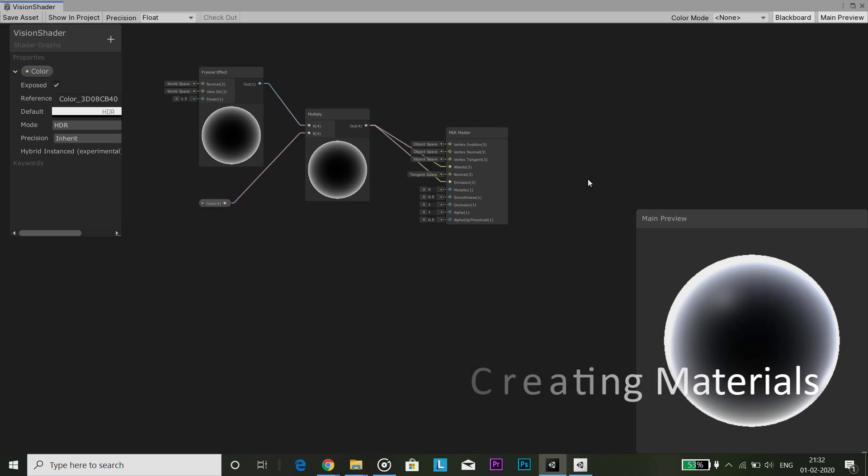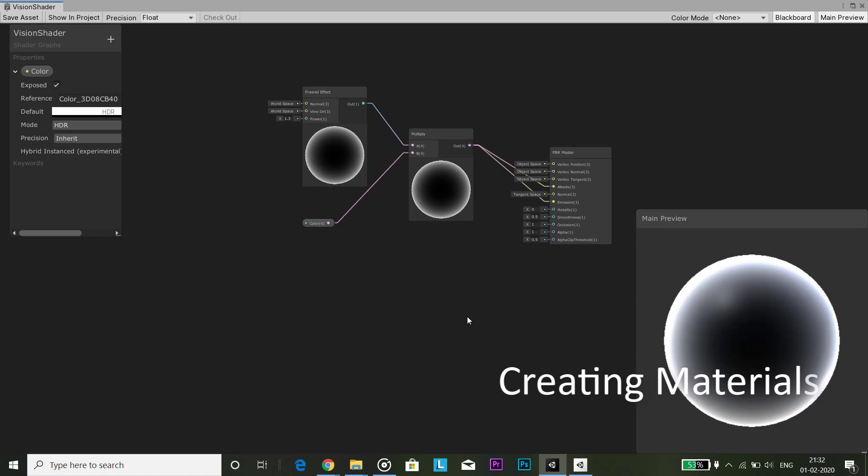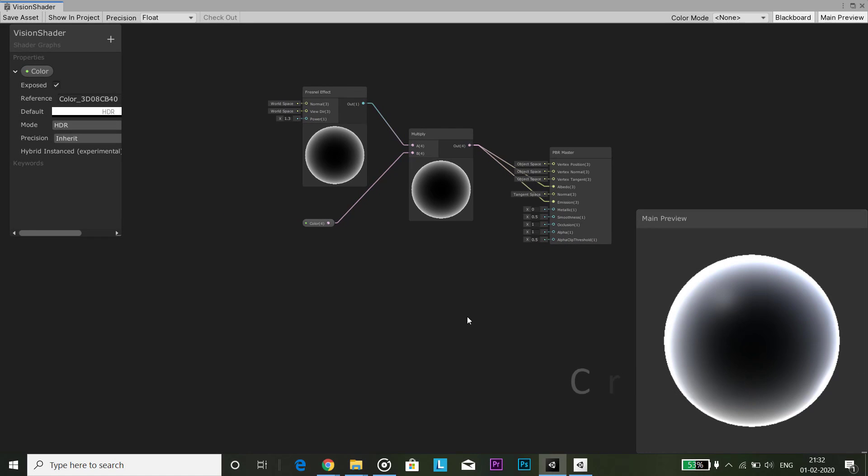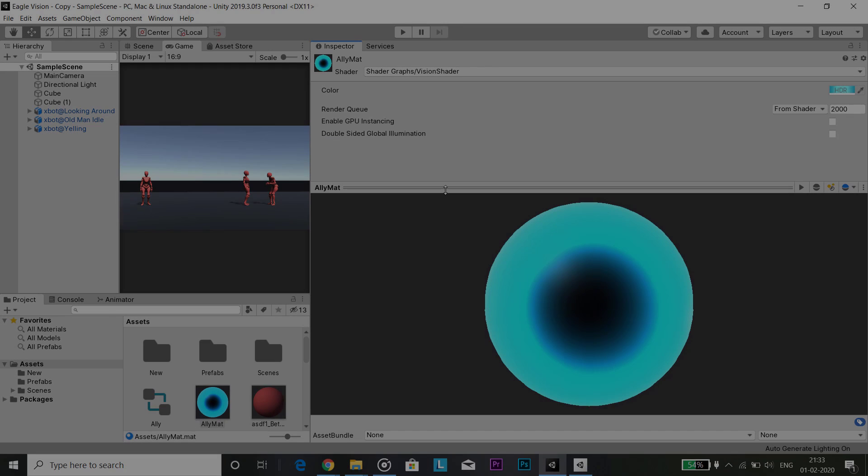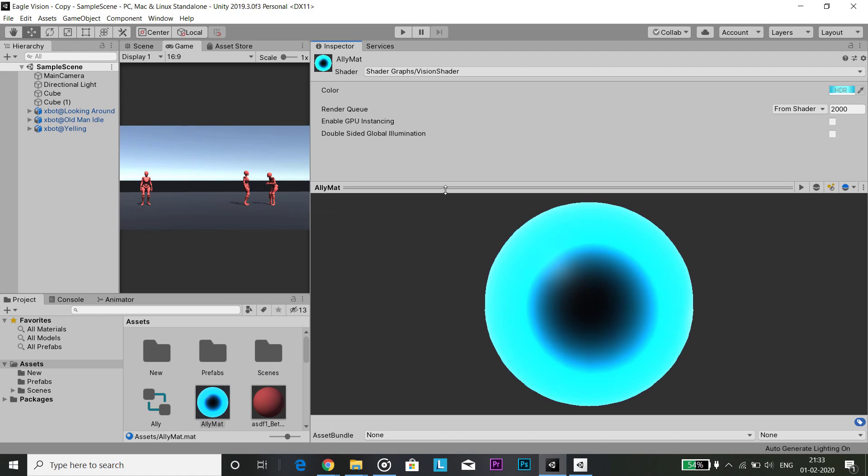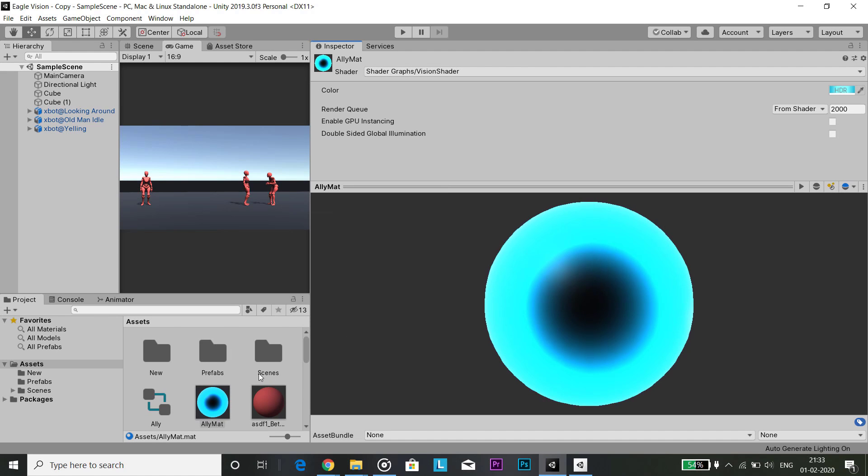Now I created a new shader using shader graph and applied some visual effects. You can use other effects as well. Then I made three different materials.